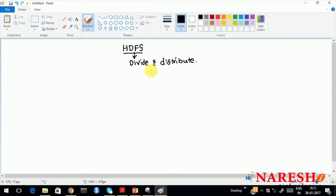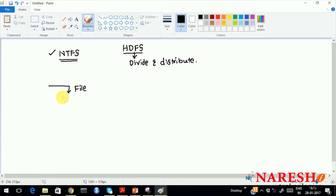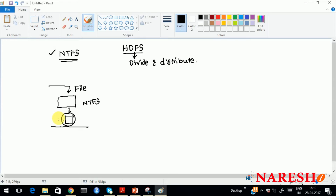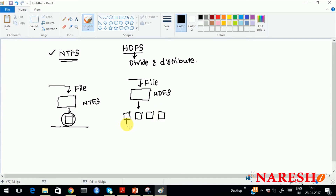Nowadays any framework gets started with something called network file systems. But nowadays this network file system is not suitable for big data processing. Because if you are trying to place a file, it will store it in a single location only. What you want is to use a file system called Hadoop Distributed File System, where the data gets divided into small parts and distributed across machines. That is the main goal of a distributed file system.